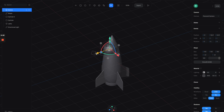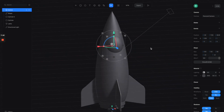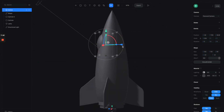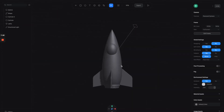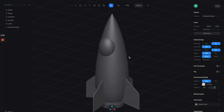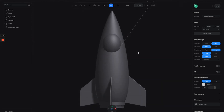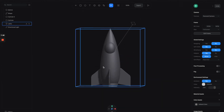Next, let's create the pilot room. Let's create a simple sphere and move it closer to the body of the spaceship. We can adjust the overall shape of the sphere to make it fit better — something like this would be cool. So we have the basic model of the ship.